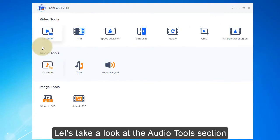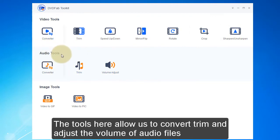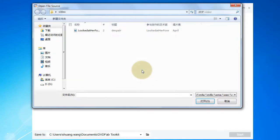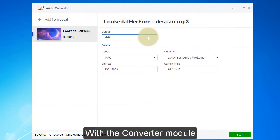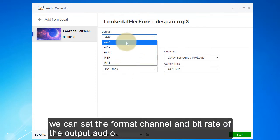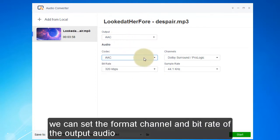Let's take a look at the audio tools section. The tools here allow us to convert, trim, and adjust the volume of audio files. With the converter module, we can set the format, channel, and bit rate of the output audio.